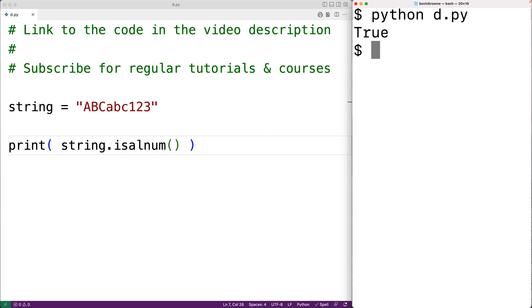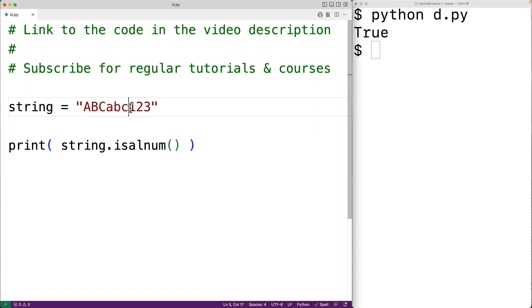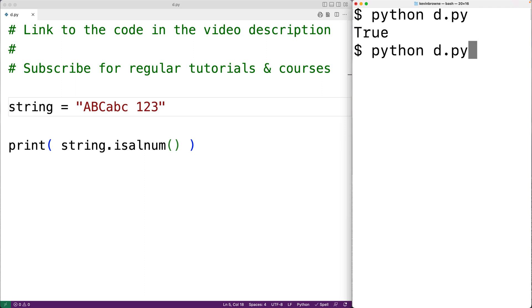Now, if the string contains even one non-alphanumeric character, the isalnum method will return false. So for example, white space characters or punctuation marks are not alphanumeric characters. So if we put a space here and we save the program and try it out, now we get back false because the string contains a non-alphanumeric character.